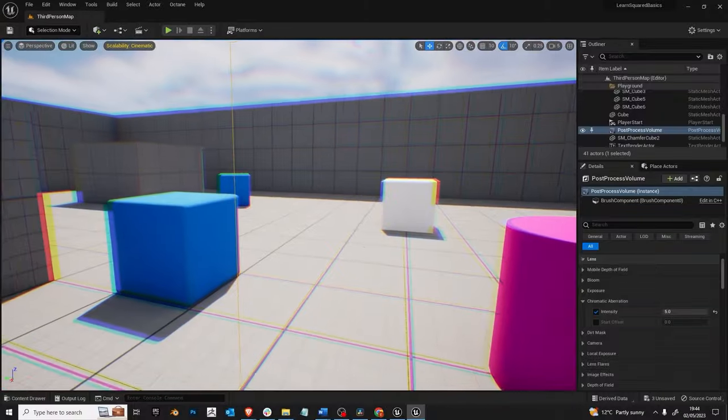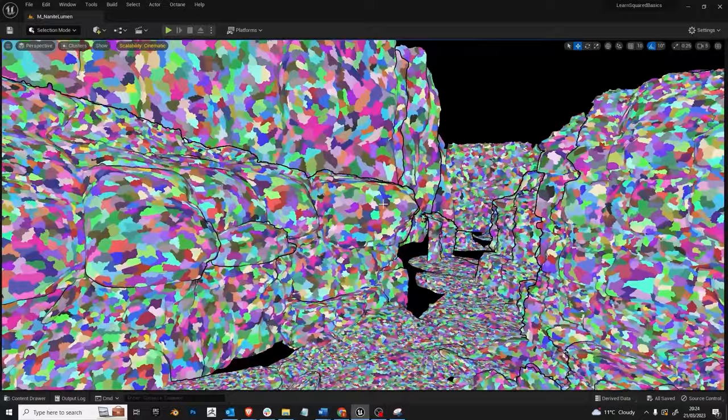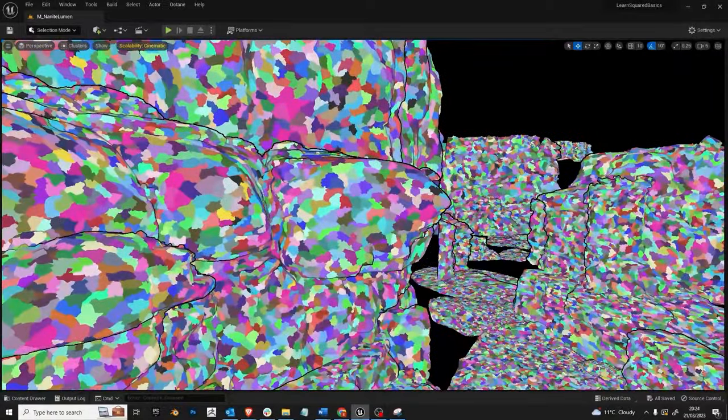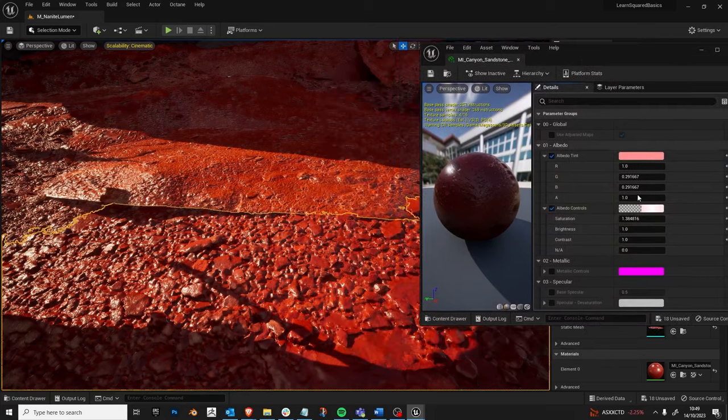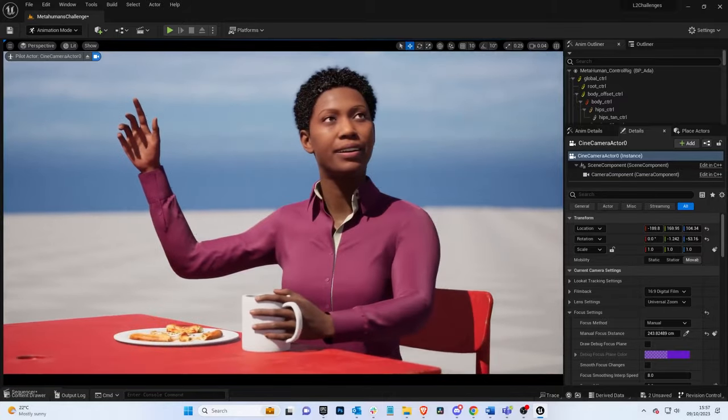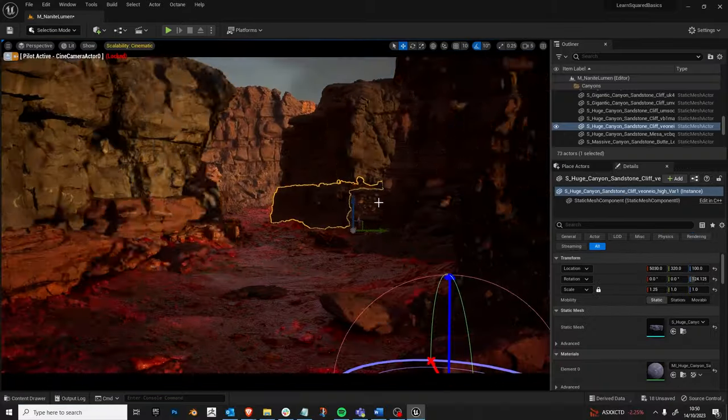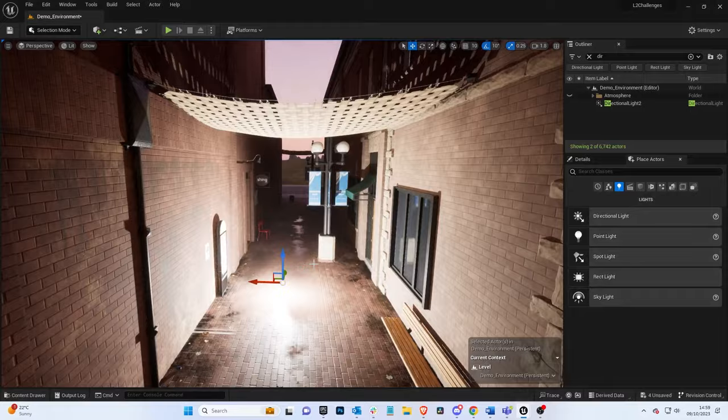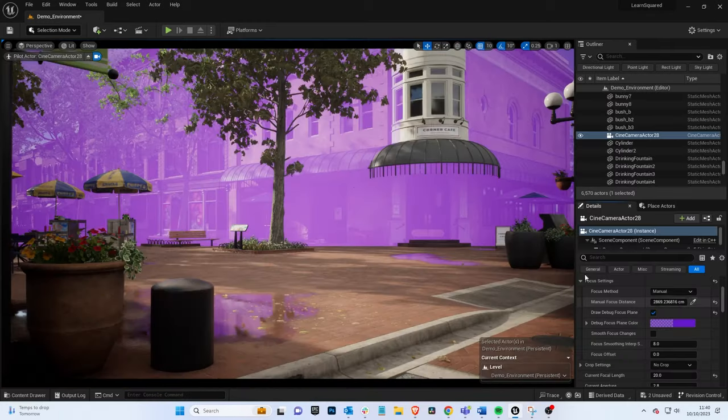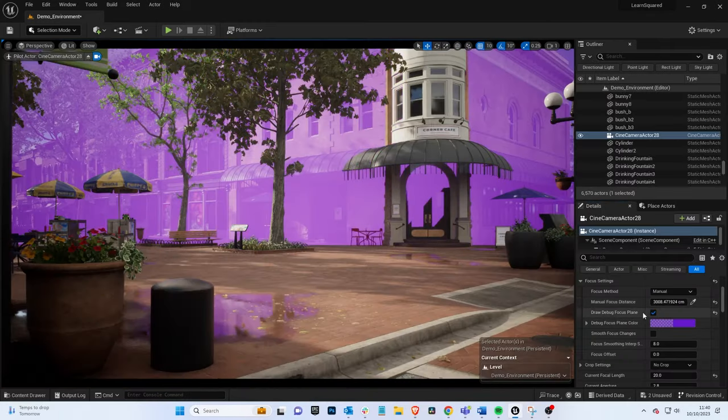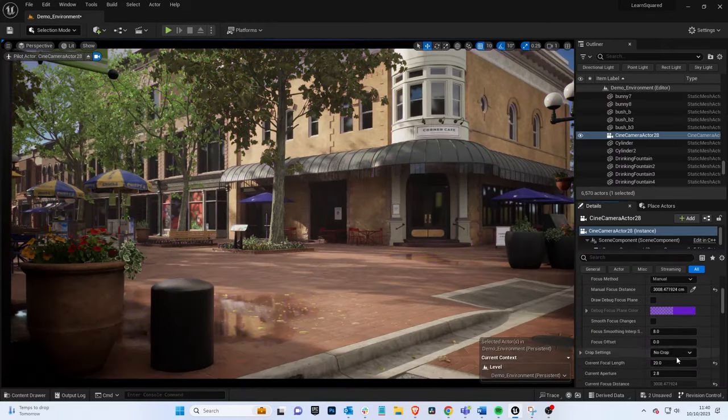By the end of this Unreal Engine 5 Basics course, you won't just know about UE5, you will have already created multiple scenes within the software, and will be comfortable enough to take on larger projects.